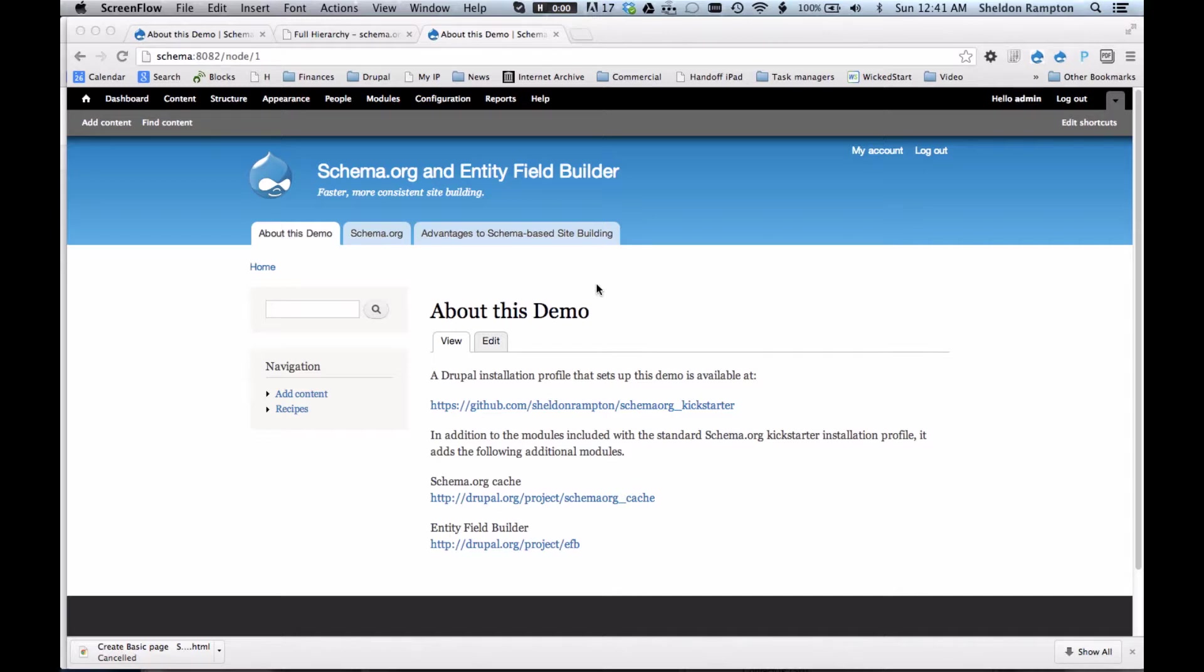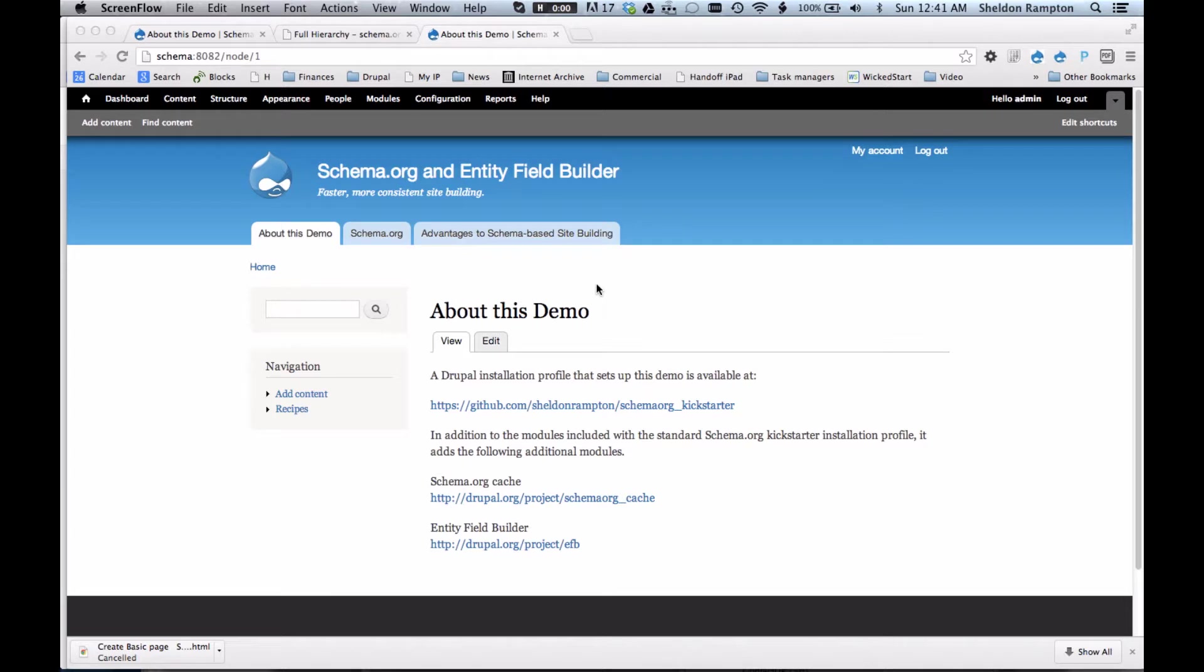I've created a Drupal installation profile that you can use to set up the demo I'm showing here. It's available on GitHub at the URL you see here. In addition to the modules included with a standard Schema.org Kickstarter installation profile, it adds a couple of modules that I've written. One is called the Schema.org Cache module, and the other is the Entity Field Builder module.